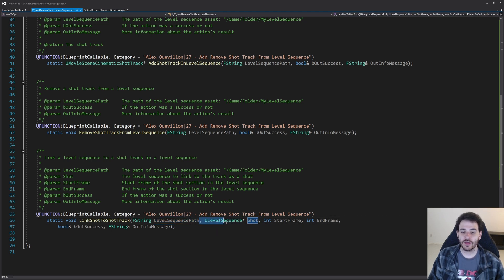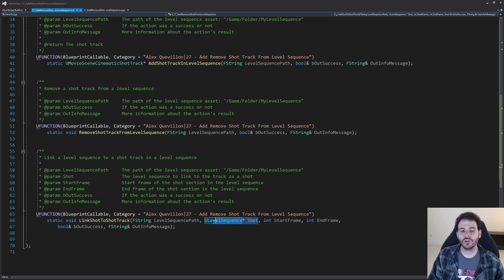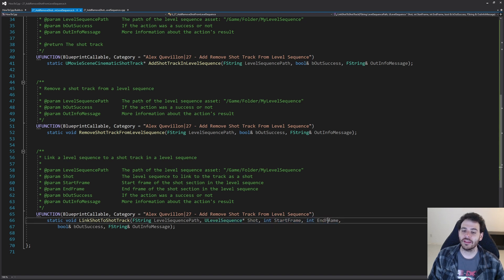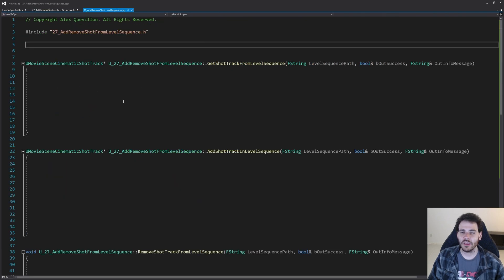Shots are of type ULevelSequence because we're simply adding a level sequence inside another level sequence. To keep it simple, I'm feeding the pointer directly rather than the path. Then we have the two last parameters: the start frame and the end frame of the shot section inside the level sequence, so you can decide where your shot will be placed.